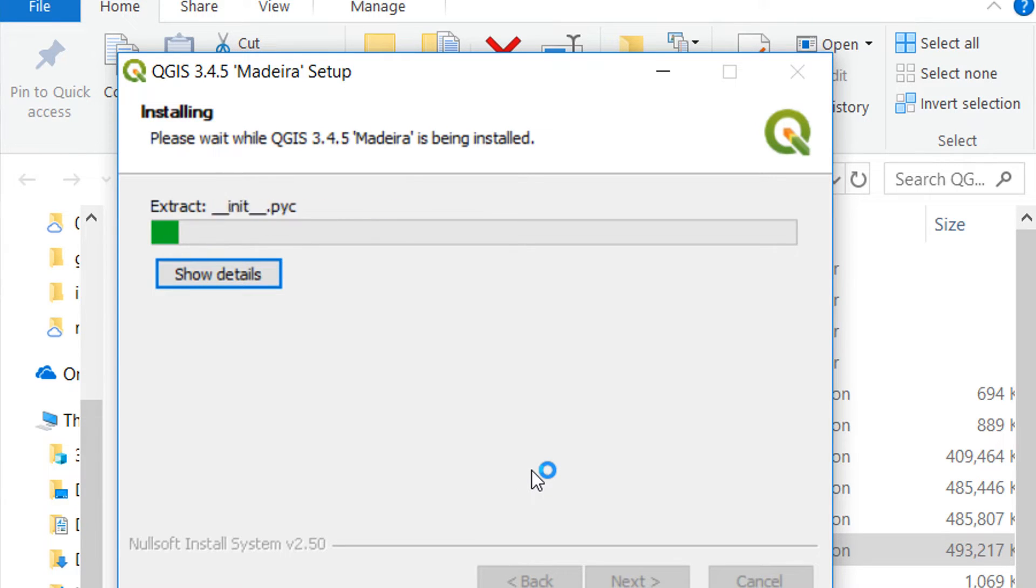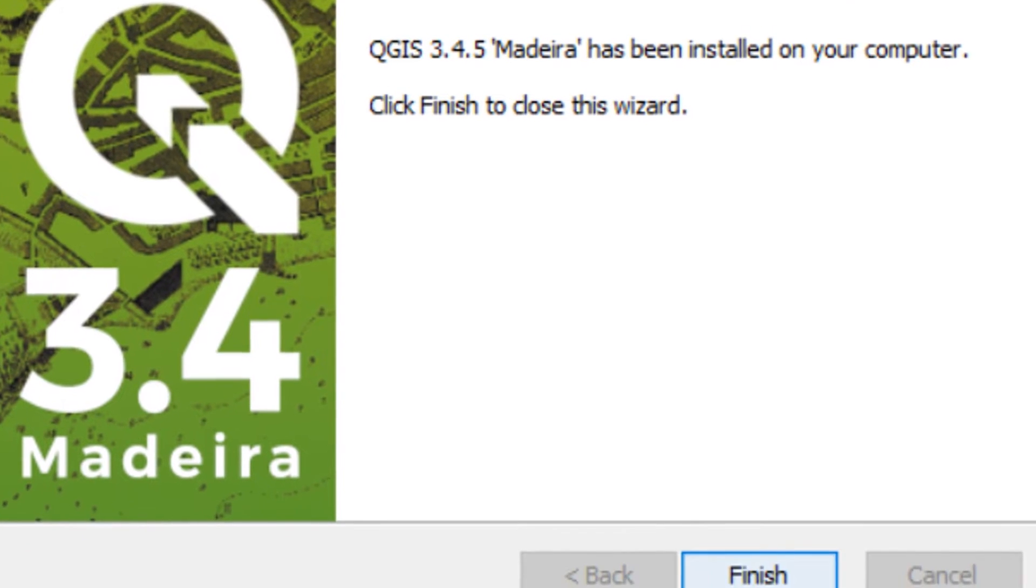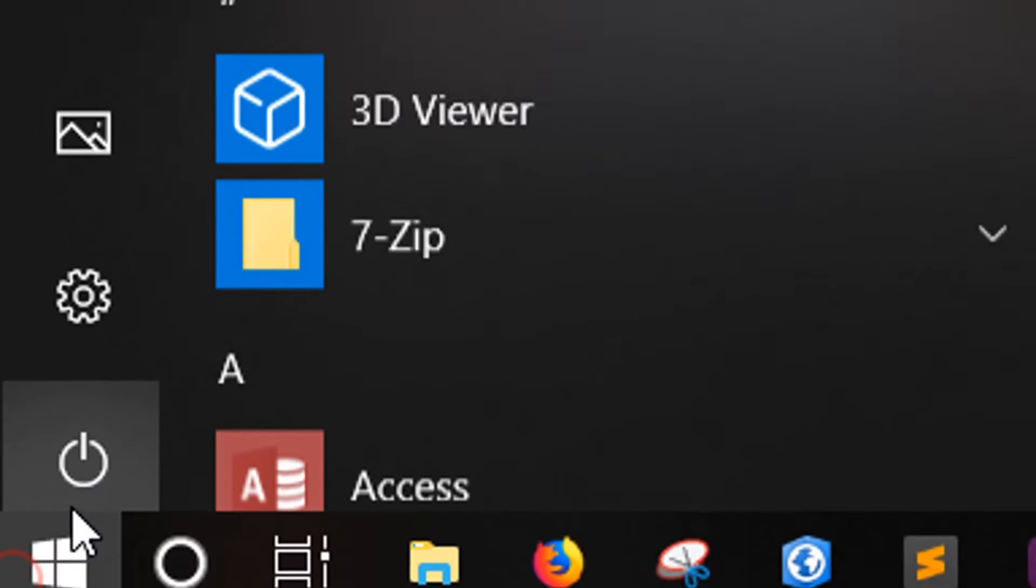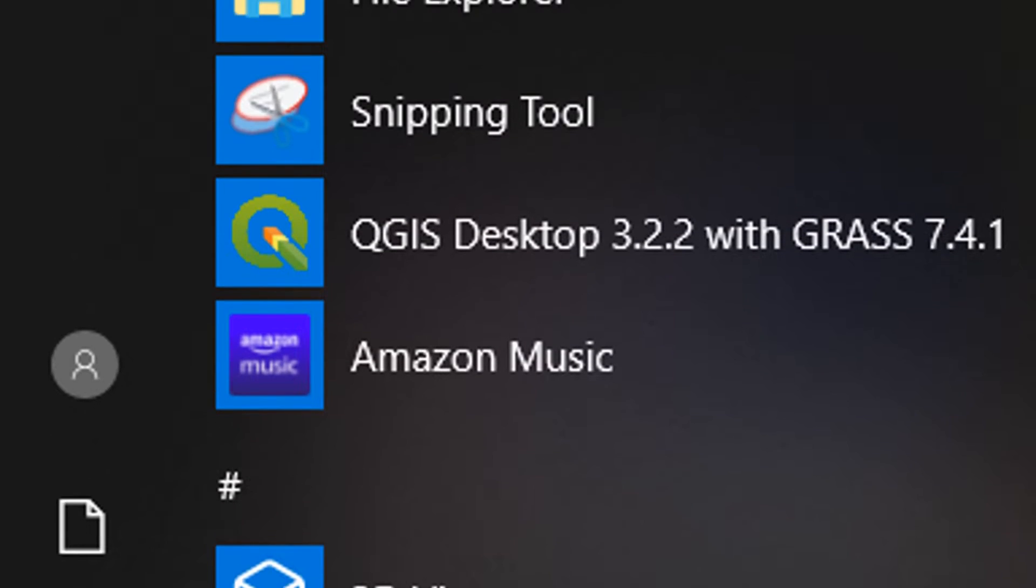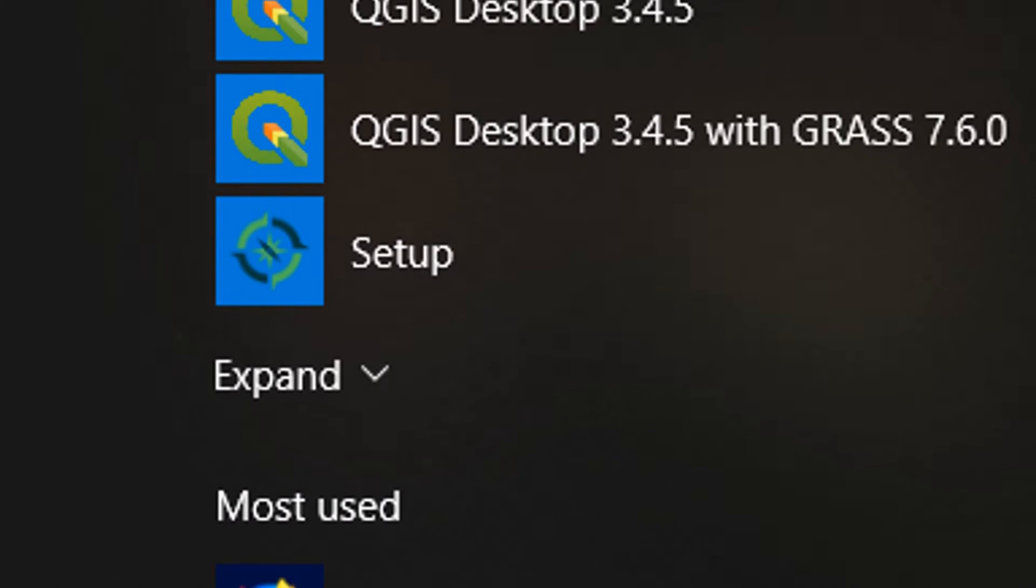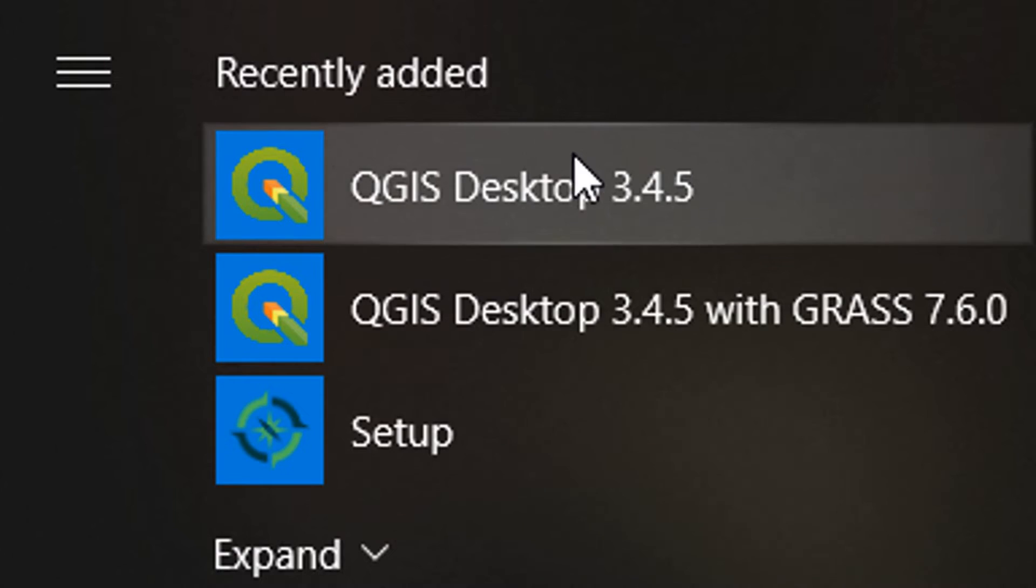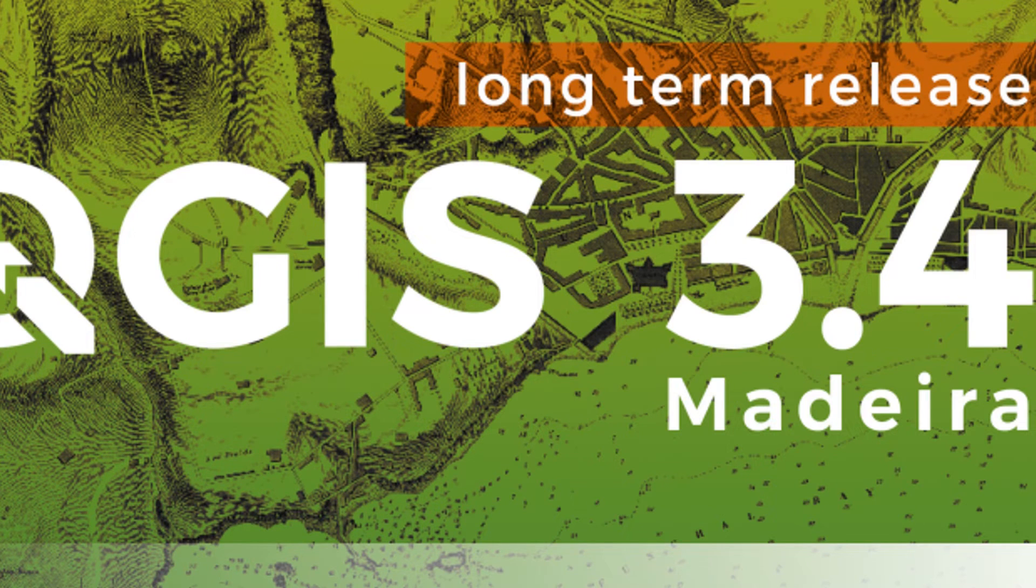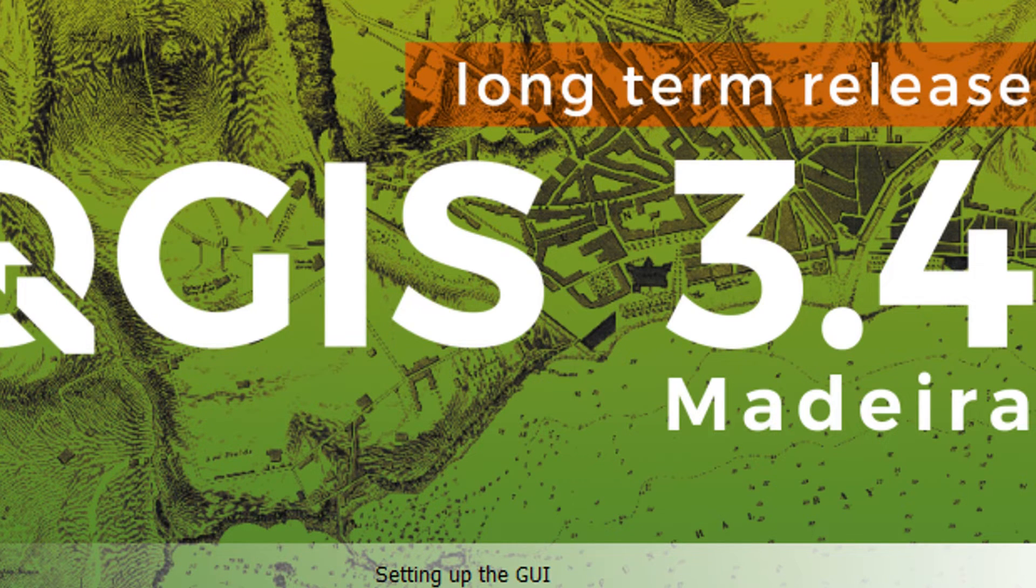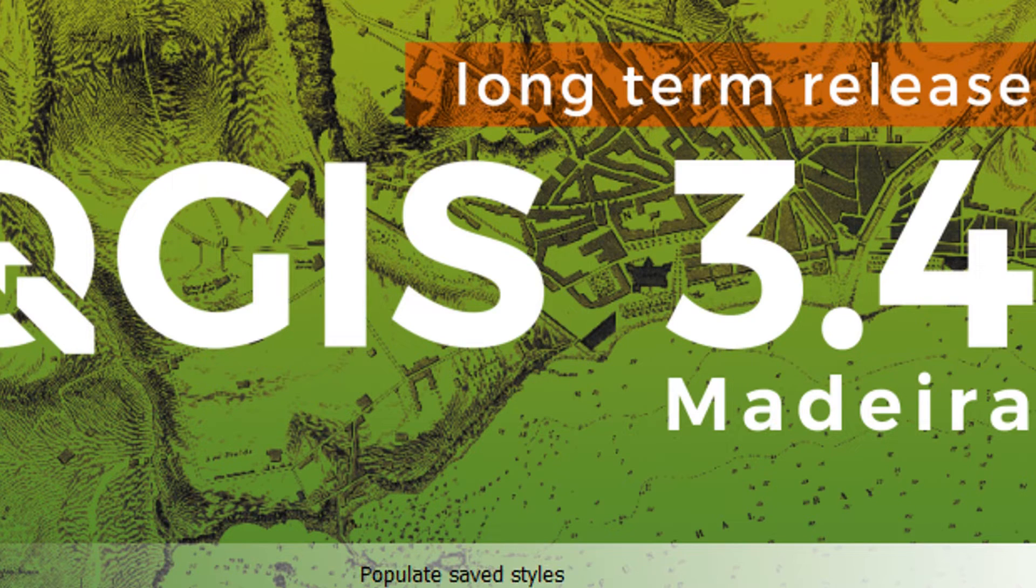I'll just skip through that and we'll see that things start to get unpacked. This might take some time so you might want to make a cup of tea. Once the setup wizard is done you can hit finish, and then just search in Windows for QGIS, click on the desktop and that will open up QGIS 3.4.